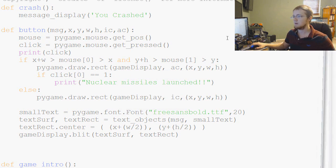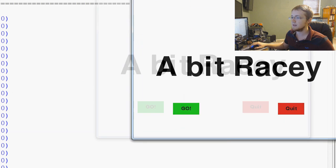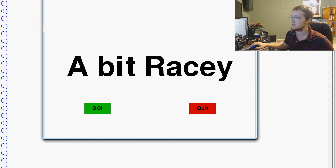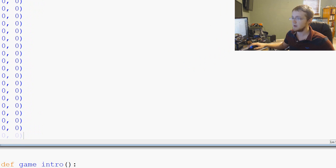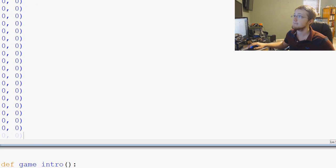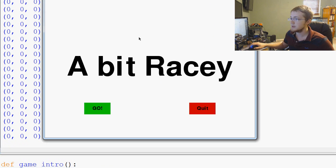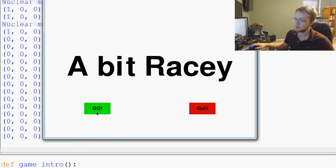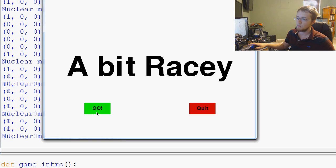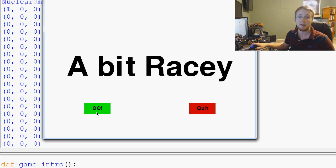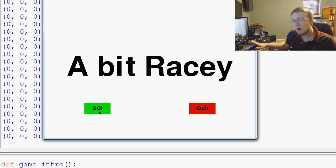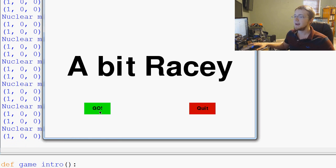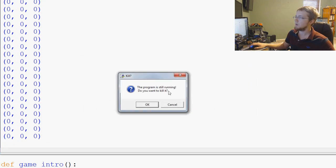So we can come right here and we can say if click[0] equals 1, what do we want to do? Print 'nuclear missiles launched', okay. We'll save and run that. Now we've got this, our print - we'll just keep that printing out. When we click on our screen, we'll click on the GO and we can see it's spamming out all the nuclear missiles that we've launched. So it does know when we're clicking on our button.